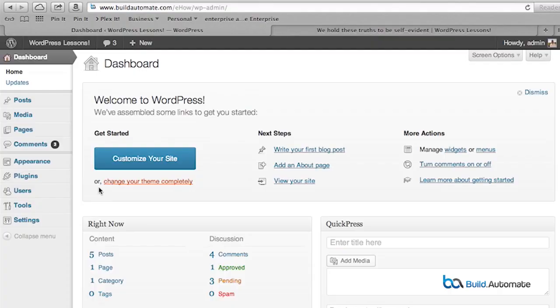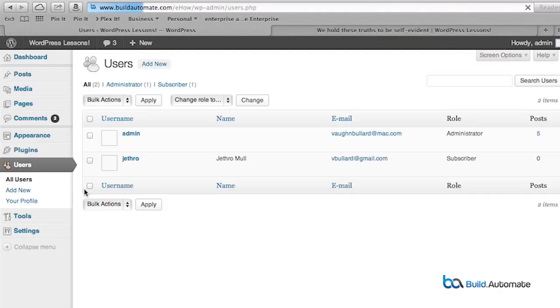We're going to go all the way down to the bottom of our administration menu. We're going to hover over the users menu, and up will pop the hover menu and we're going to choose all users. This will bring up the users administration page.